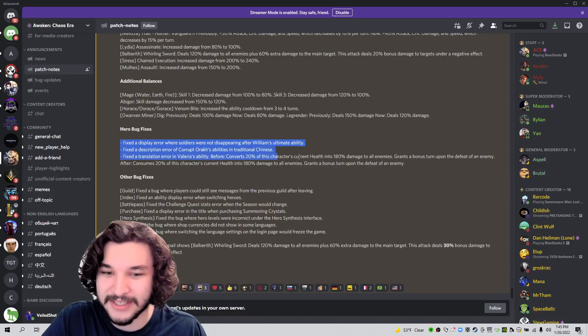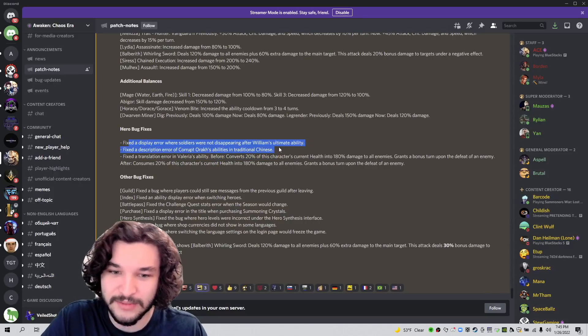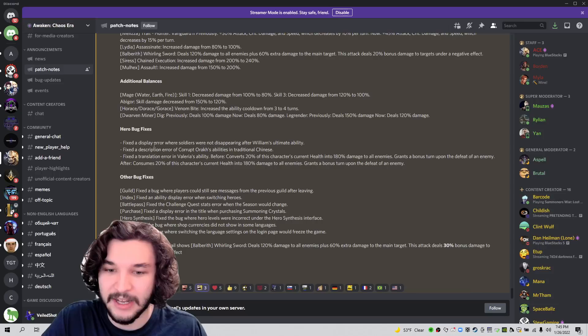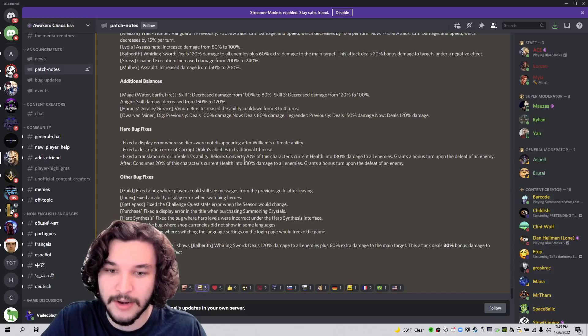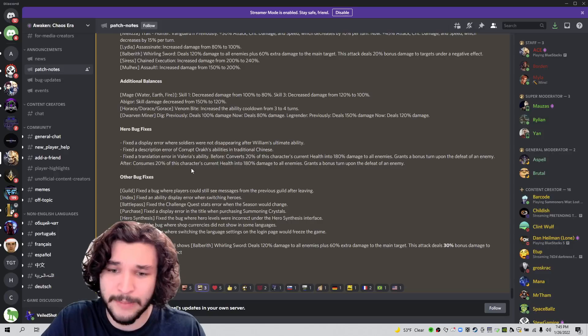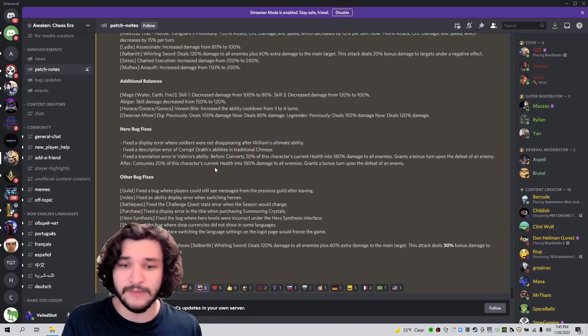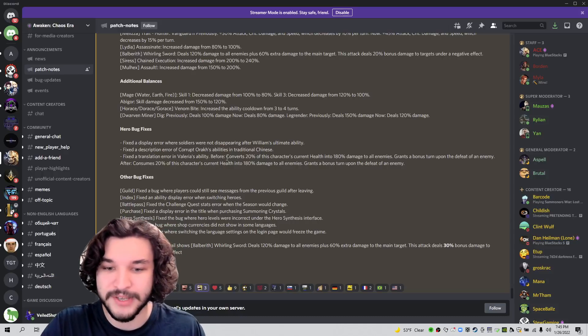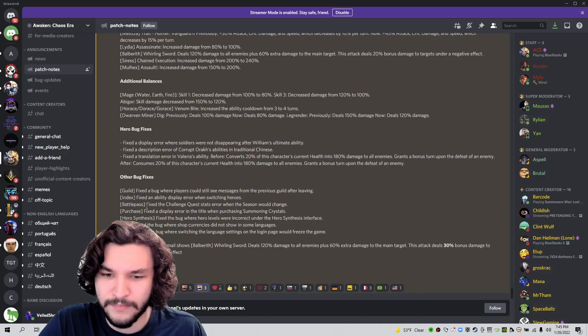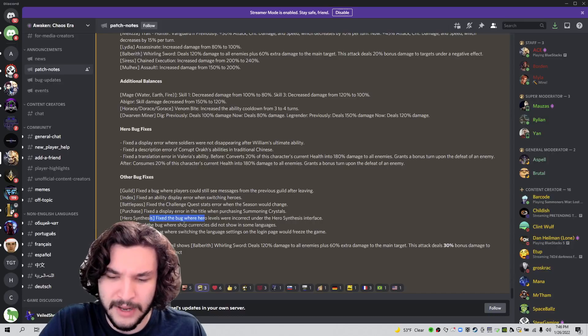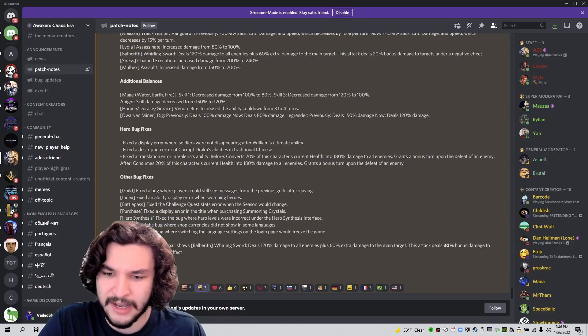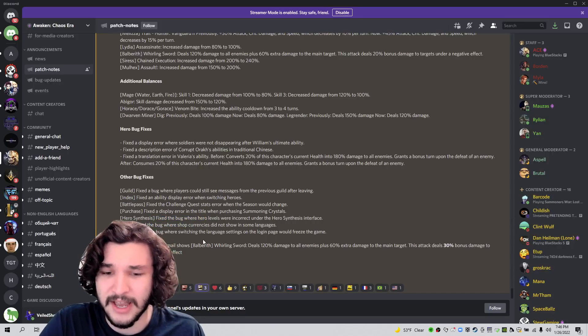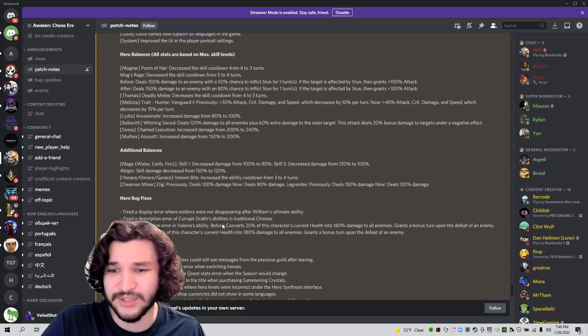And then we have bug fixes. Really just basic bug fixes. Art looks, and then description error, and then translation error. Instead of converts, it says consumes, which is important because a lot of people thought building HP on Valyria would give you more damage. And that's probably why the confusion came up because it says converts. We have other bug fixes. Nothing too important here. Just classical bug fixes. And that's pretty much it.